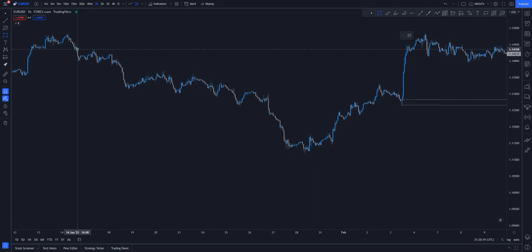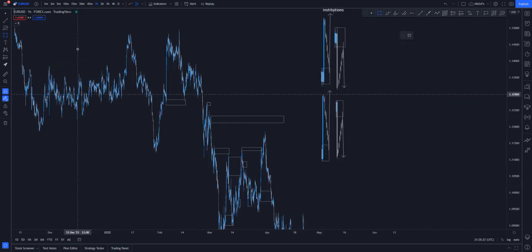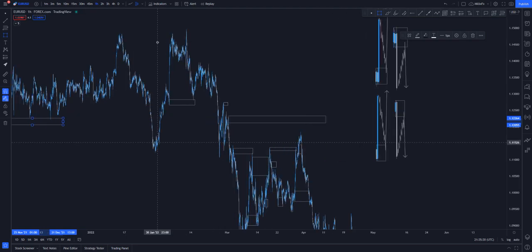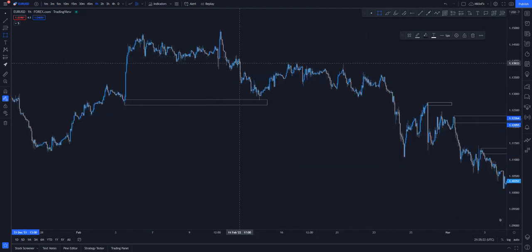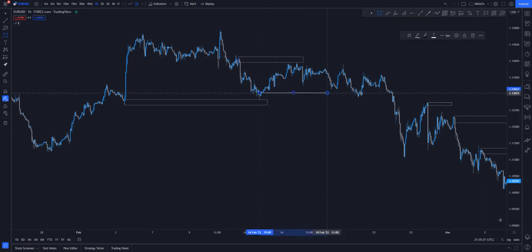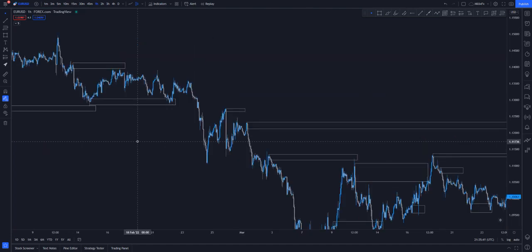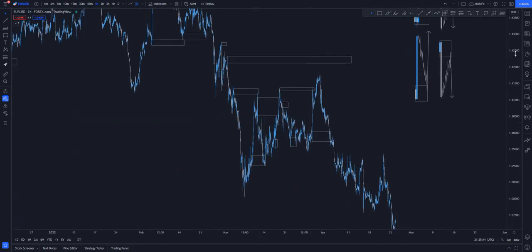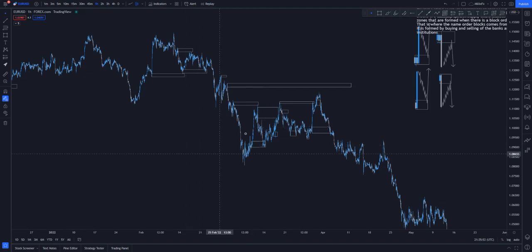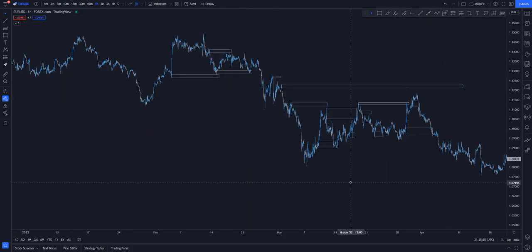You can see how price taps nicely and continues to the upside. We have a whole bunch of order blocks. Some are a little bit combined. You can see all these areas being respected — all these are order blocks. That's basically how order blocks work, and that's basically how the banks operate. I want to make it simple — all these are basic order blocks. Next we'll be covering liquidity.